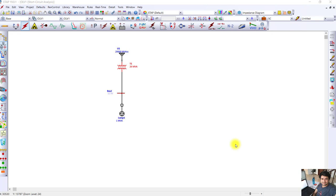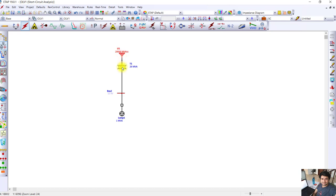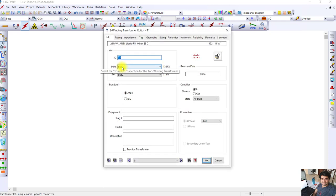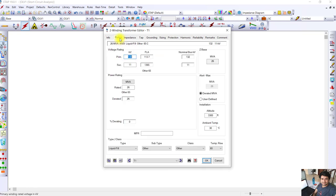First of all, we have connected here the fault source - you can call it a grid - which is 20,000 MVA short circuit capacity connected to the transformer. This is a 26 MVA transformer and the rating of the transformer is 132 kV by 11 kV.